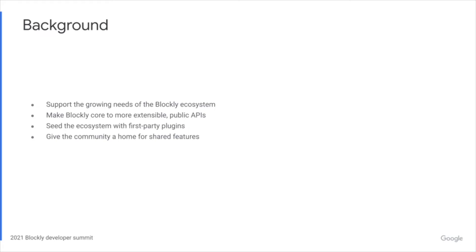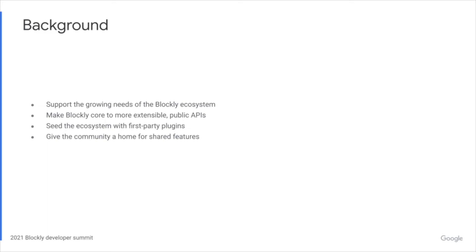Highly requested features that aren't considered core can be pulled out into first-party plugins supported by the Blockly team. We've seeded a plugin ecosystem with 17 first-party plugins so far and many more to come. This also gives the Blockly developer community a structured way to share and contribute some of the amazing features we've seen over the years so that others are able to easily include those features in their application.